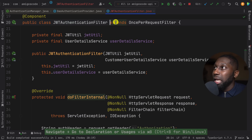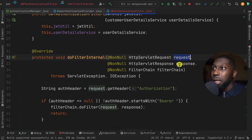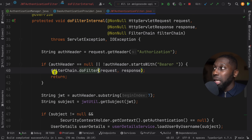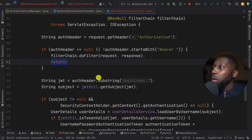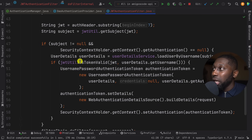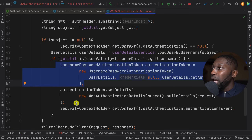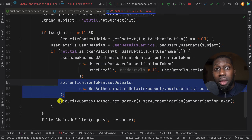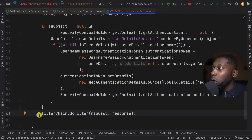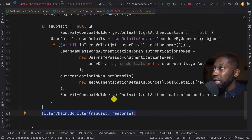Looking at the JWT filter itself — it extends OncePerRequestFilter and has access to the HTTP request, response, and filter chain. The logic tries to get the token from the HTTP authorization header. If there is no token, it calls the next filter on the filter chain and bails out. Otherwise it carries on, checks whether the token is valid, and if it is, sets the authentication token along with its details. Most importantly, it sets the Security Context Holder to the authentication token for the current user, then moves on to the next filter.